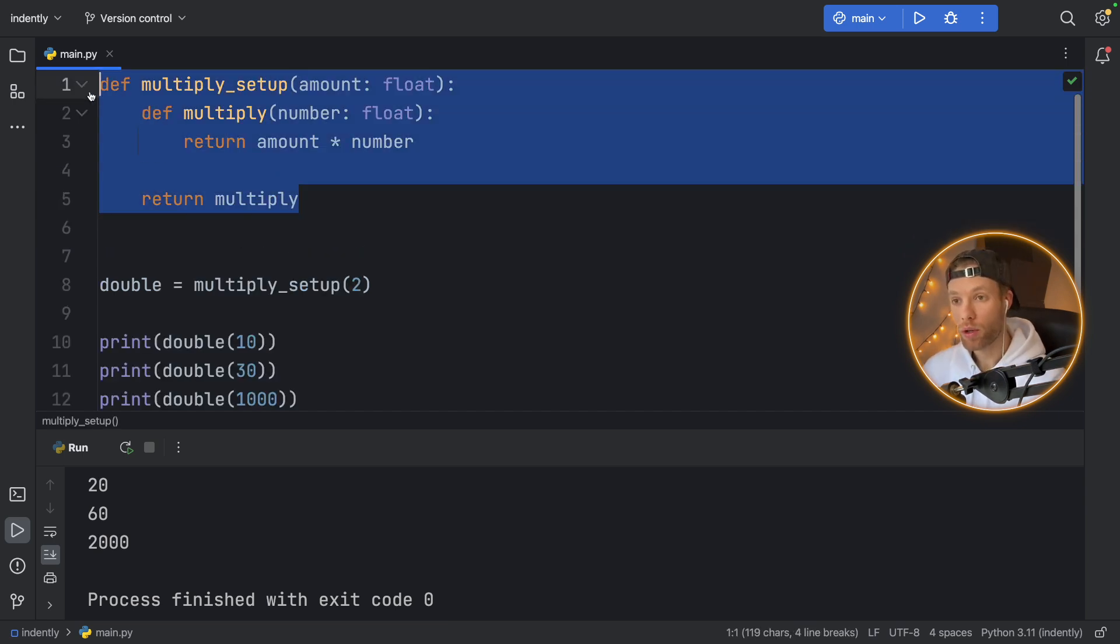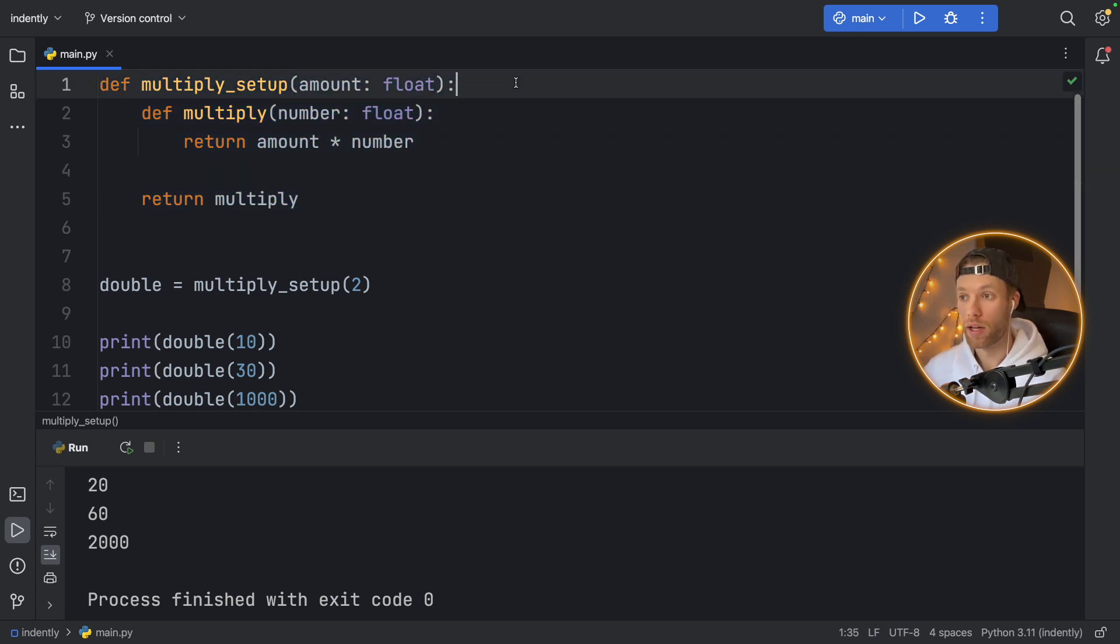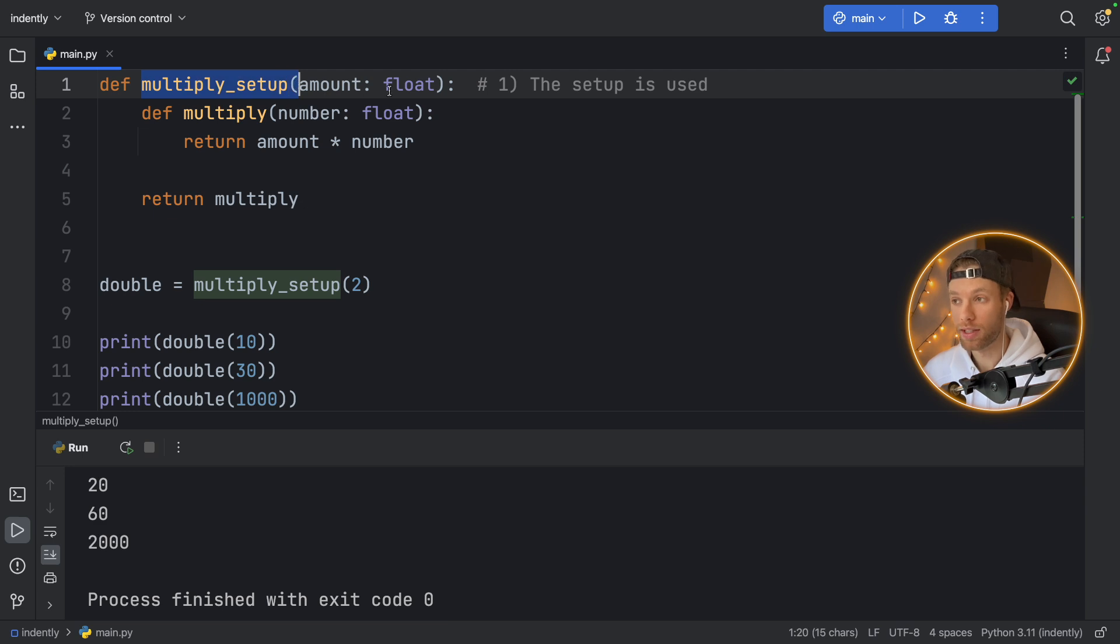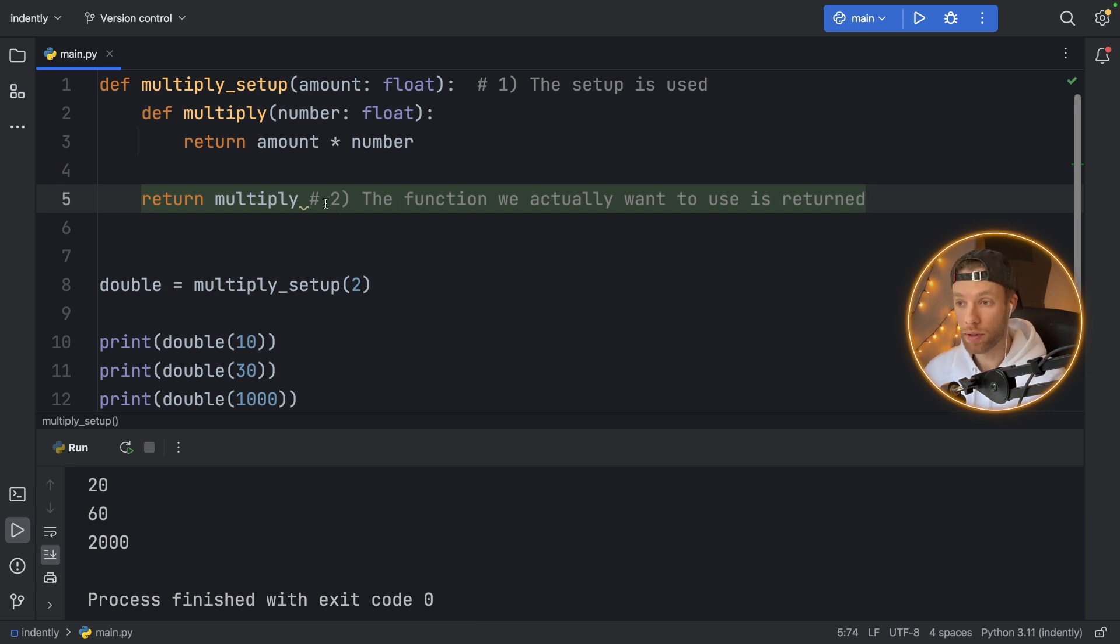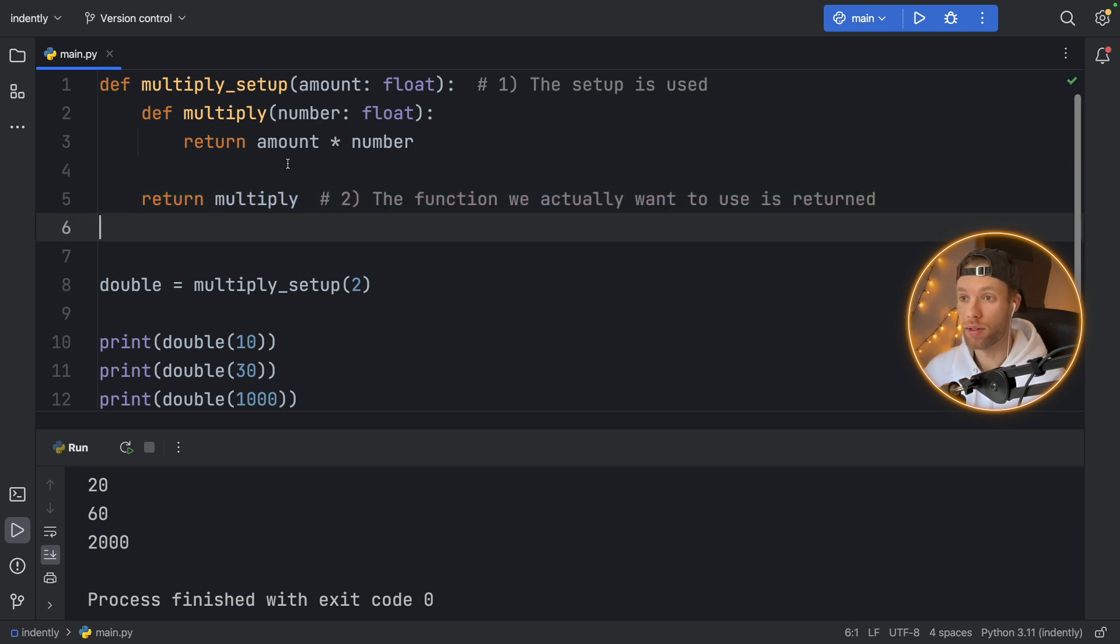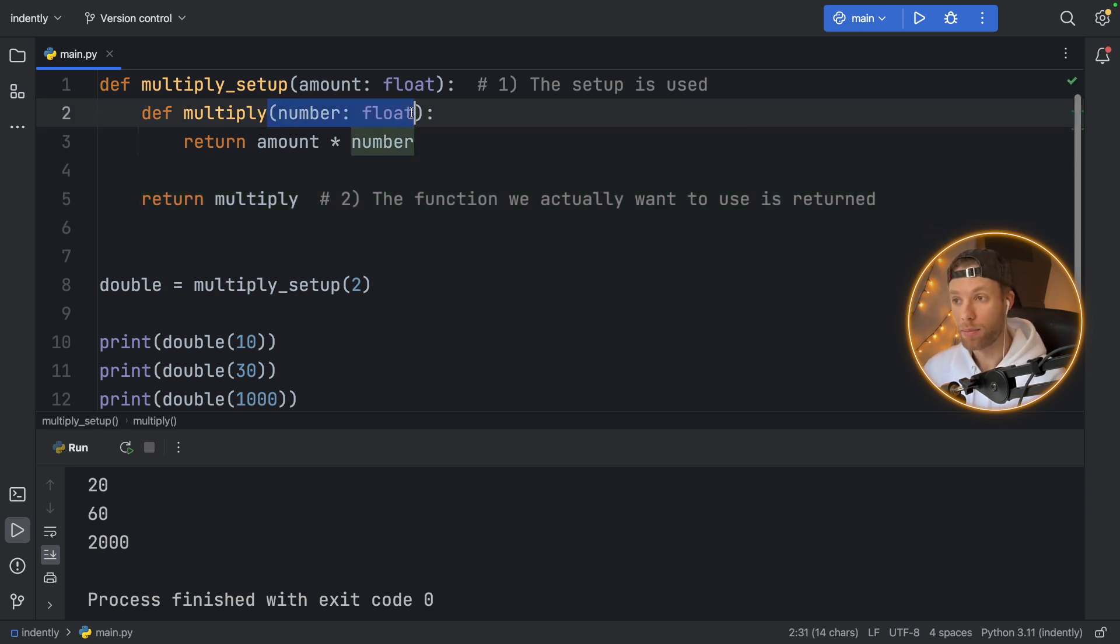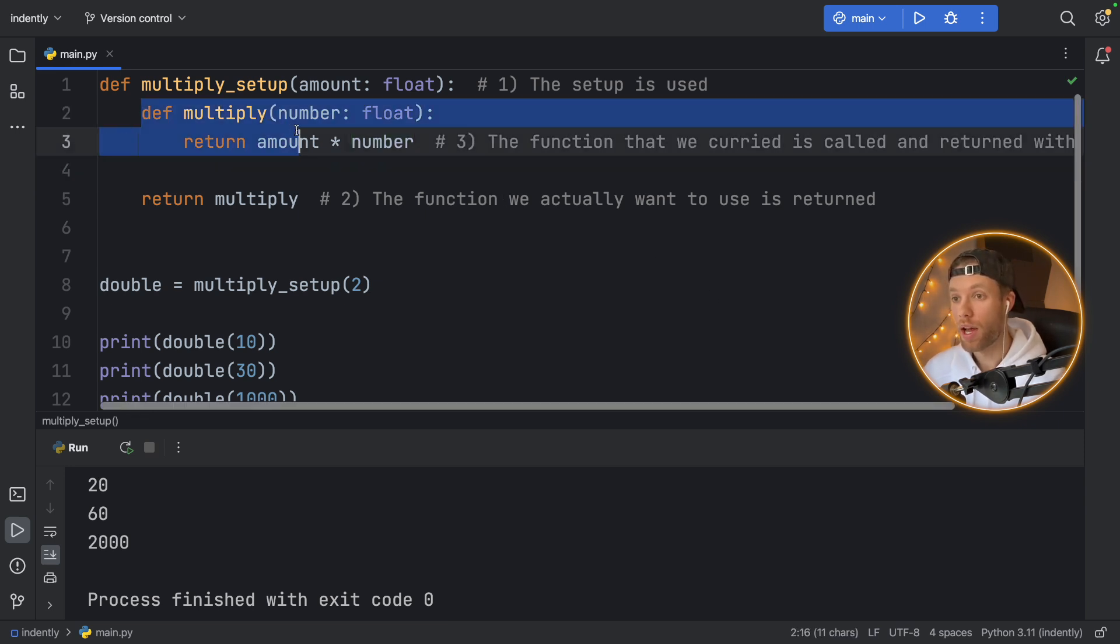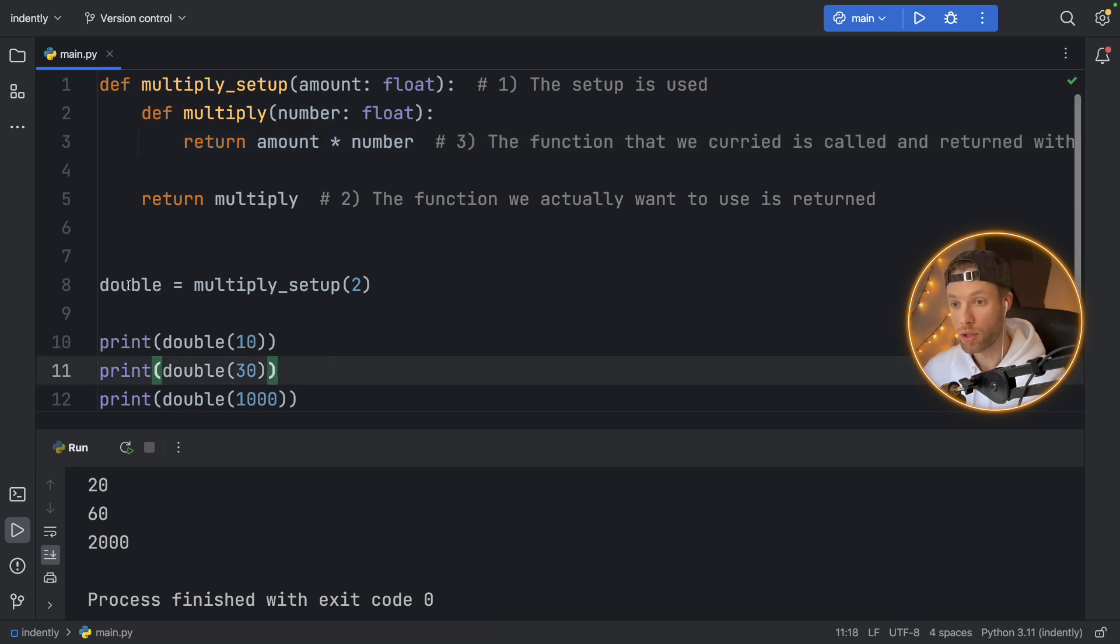Now, the first time you look at something like this, it might be really hard to read because you do need to follow it a bit. But I do have some comments that might make it easier. So the first thing that happens is we call the main function where the setup is used. Then after we call that it returns the inner function. So the outer function is returning the inner function, which means we can still pass in the parameters once we get to this line. And then the third thing that happens is that we're actually calling the function the next time we use double.